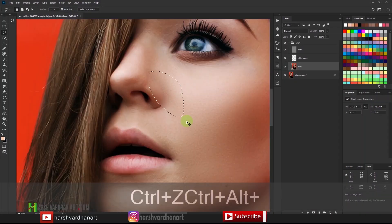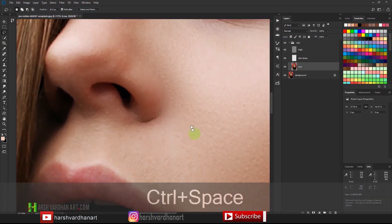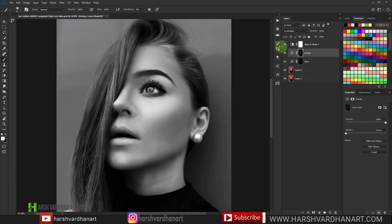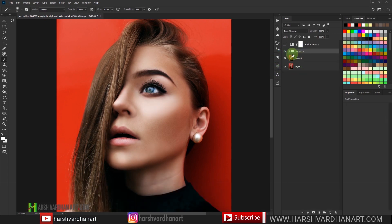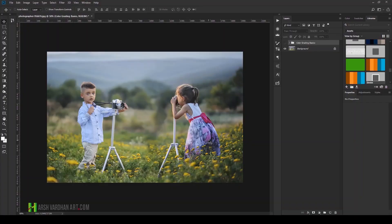Hi everyone, welcome to harshvardhanart.com. In today's video we are going to learn how to color grade images professionally in Photoshop. I am Harshvardhan, welcome to another episode. In the previous video we learned high-end skin retouching and dodging and burning using my free Photoshop actions, which you can download from the link in the description below. Now the next step is color grading in Photoshop, so let's get started.